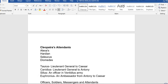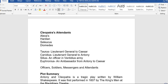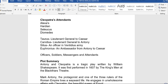We also have Cleopatra's attendants — that is those attending to her: Alexas, Charmian, Iras, and Diomedes.